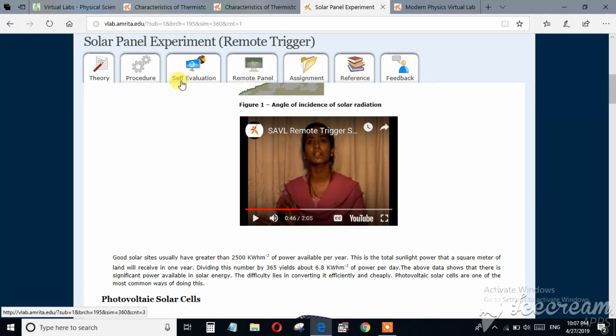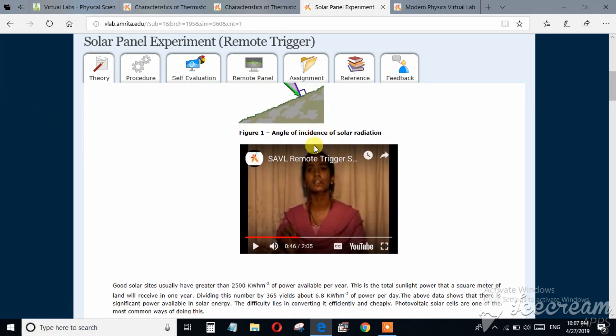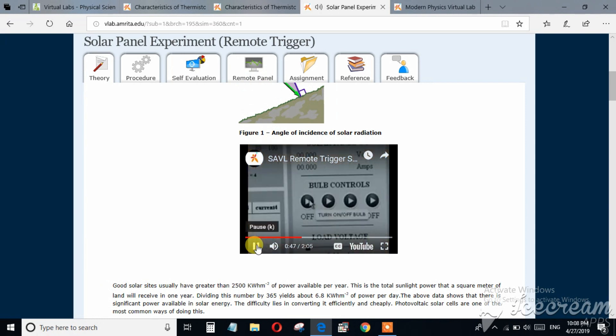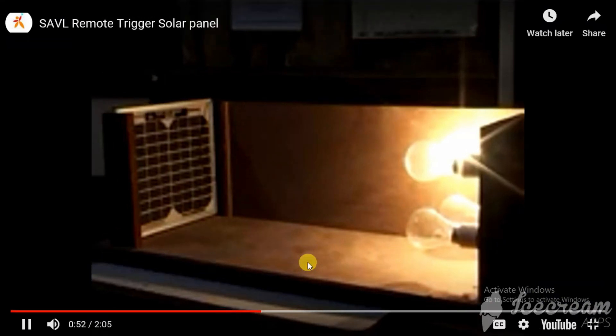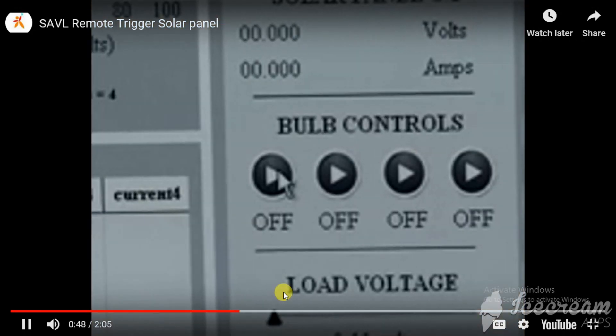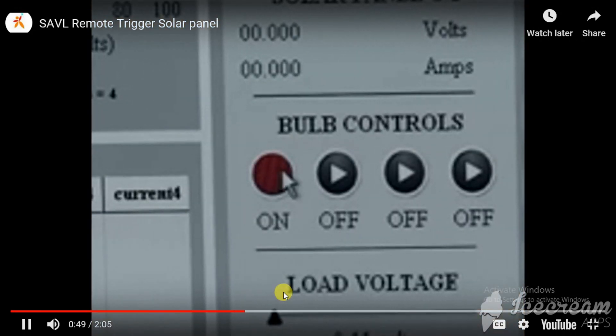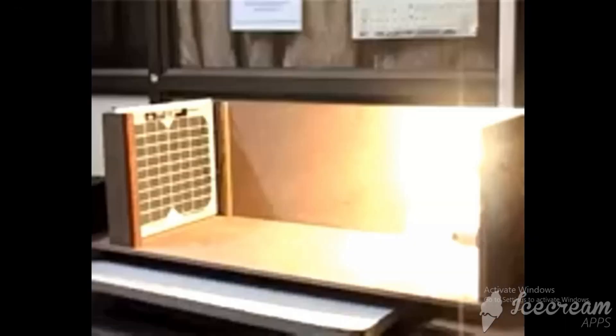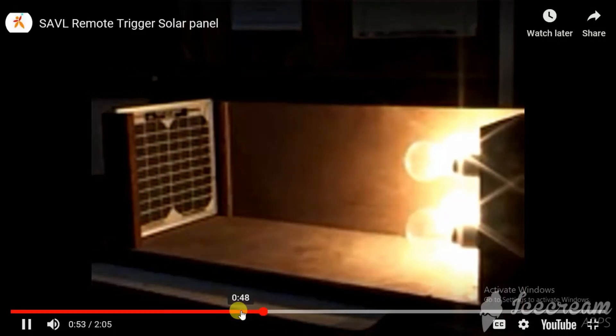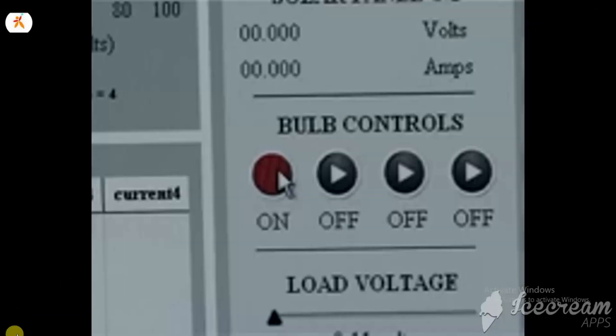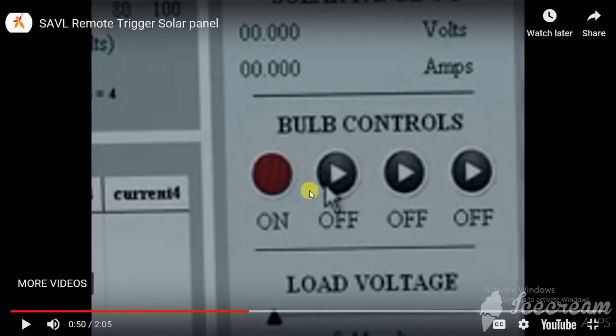But you can see in this video how to perform this experiment. And here the bulbs will be glowing on and the whatever the result, it will be a number of bulbs will be there. And you can control it remotely. You will enter into the remote panel, you will be able to see this kind of interface where you can regulate these buttons.